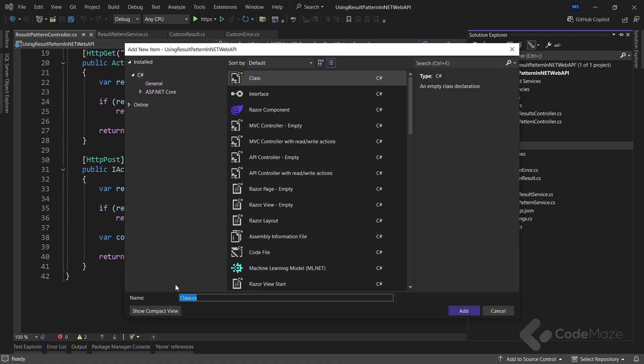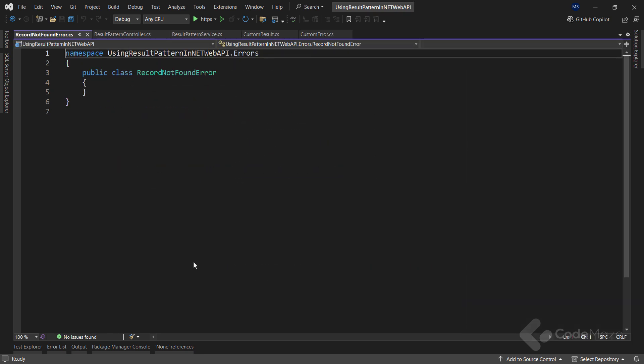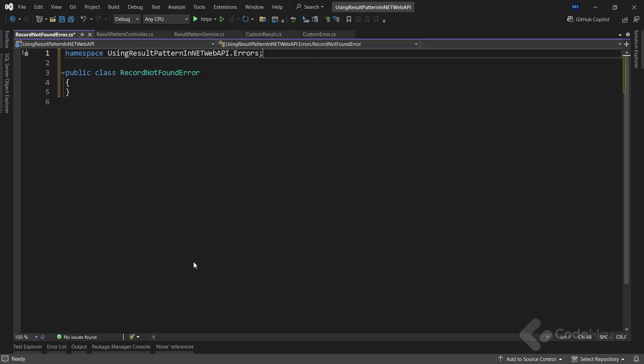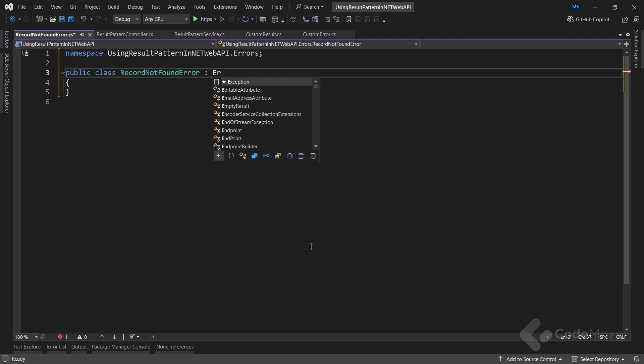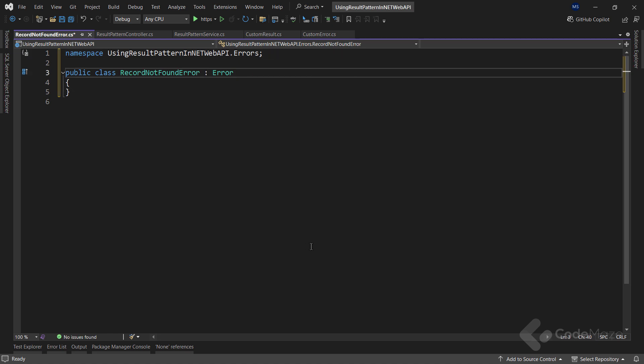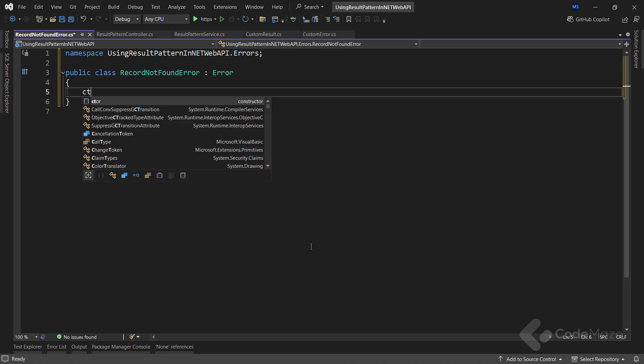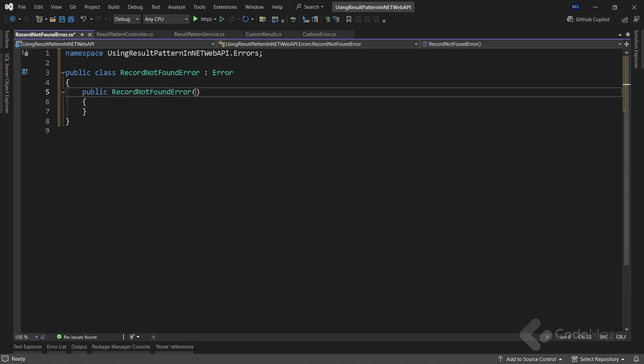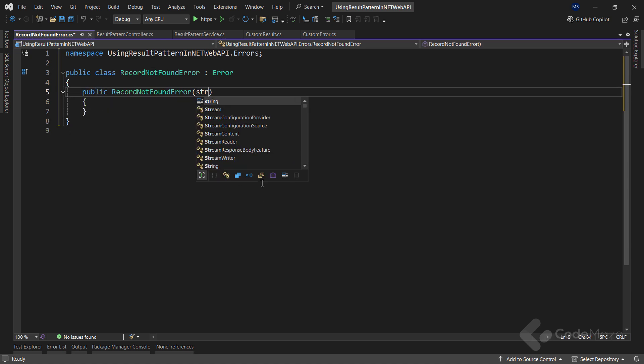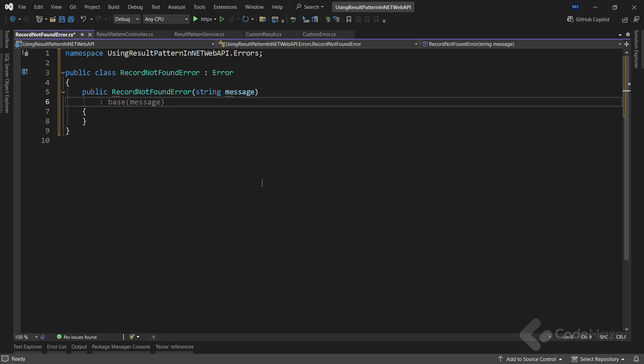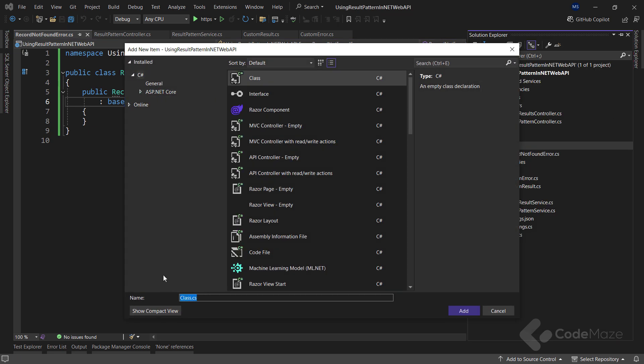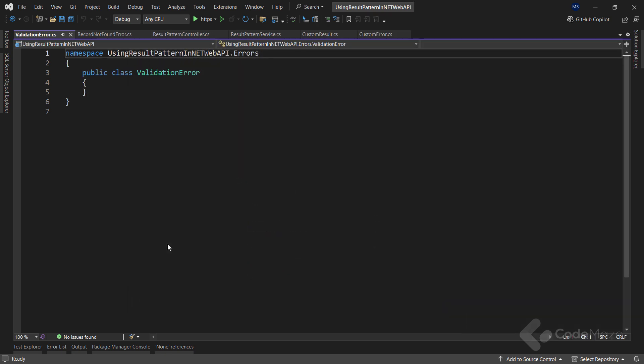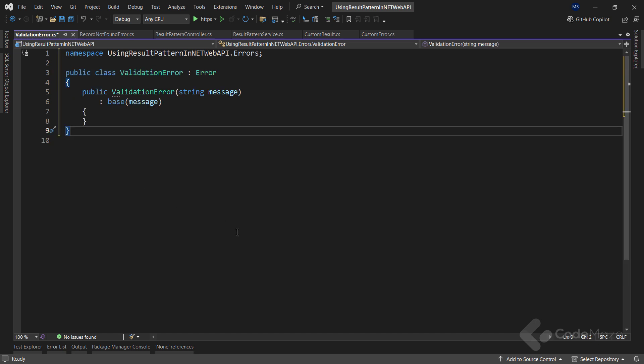Now, inside the errors folder, I will create two new classes. The first one will be the recordNotFoundError class. This class must inherit from the error class that comes as part of the FluentResults library. Then, I will create a constructor, and here I will accept a single string message parameter. But also, I need to call the base class constructor and pass this message as an argument. Now, I need another class named ValidationError and here I simply follow the same pattern. So, this is pretty much it when we talk about the preparation.